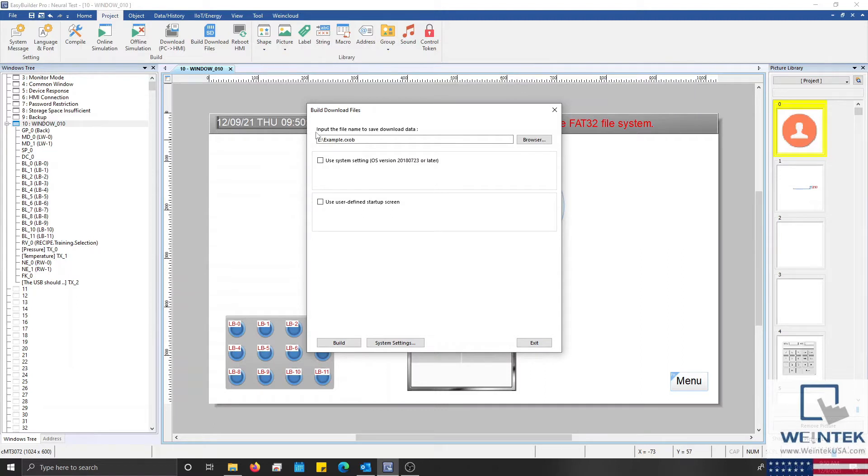If you have already saved your project it will be compiled first and then the build download files menu will be displayed.